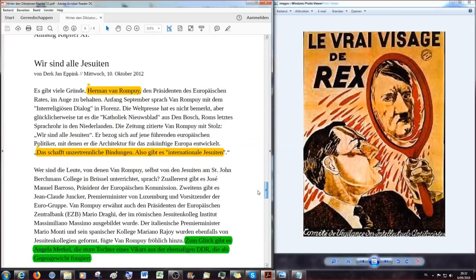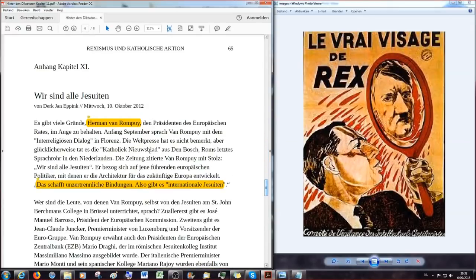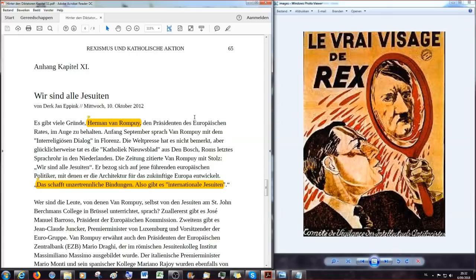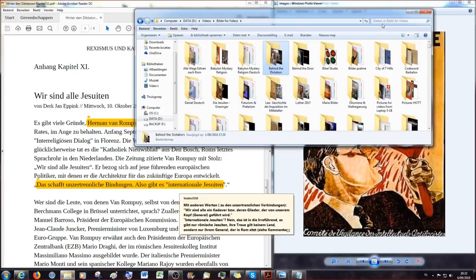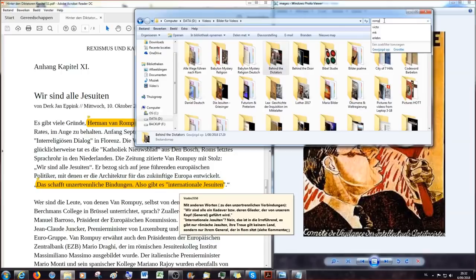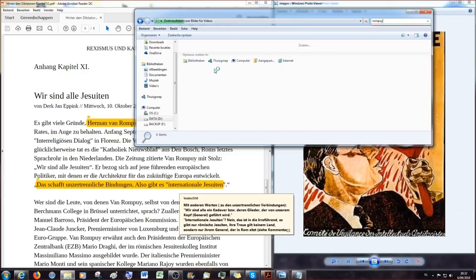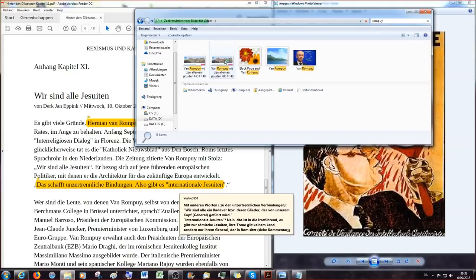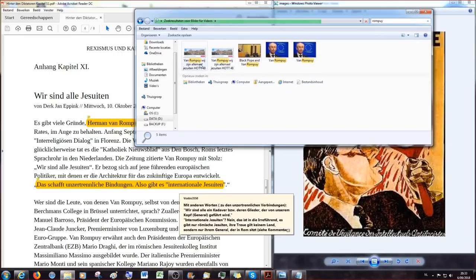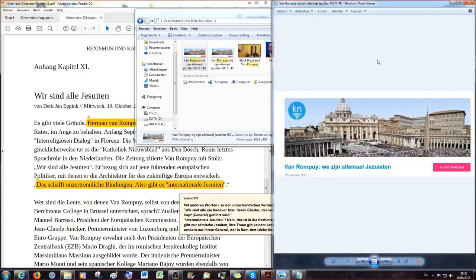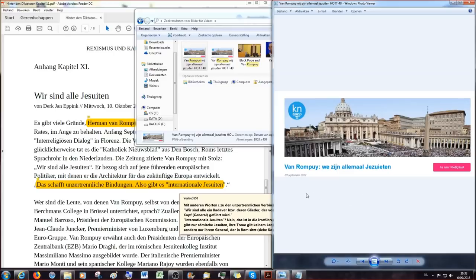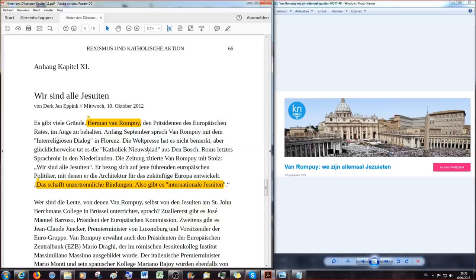Und war es nicht ein Jesuit, der mal sagte, gib mir ein Kind, bis es sieben ist und ich gebe dir den Erwachsenen nach meiner Fasson, sowas in der Richtung. Dieser beknackte Österreicher hat da mal so einen Satz gesagt. Ja, der hat gesagt, gib mir die Jugend von heute und ich gebe dir eine Generation, die du nicht mehr erkennen wirst, nach dem Jahr. Ja. Das stimmt, das hat er gesagt. Ja, okay, wenn das soweit eure einzigen Bemerkungen zu diesem, doch finde ich, sehr interessanten Absatz hier waren, dann würde ich sagen, gehen wir mal in den Anhang, also eben ganz ans Ende des Kapitels und da lesen wir, dass wir einen Artikel haben, der geschrieben wurde von Dirk Jan Epping am Mittwoch, dem 10. Oktober 2012 mit dem Titel Wir sind alle Jesuiten und wir werden jetzt erstmal Hermann von Rompuy ein wenig besser kennenlernen. Da muss ich nochmal eben sehen, ob ich von Rompuy zufällig ein Bild auf meinem Computer habe. Das sollte man eigentlich, hätte ich eigentlich vorbereiten sollen, aber muss ich euch zugestehen, da habe ich wirklich nicht dran gedacht, um von dem noch ein Bild zu suchen.